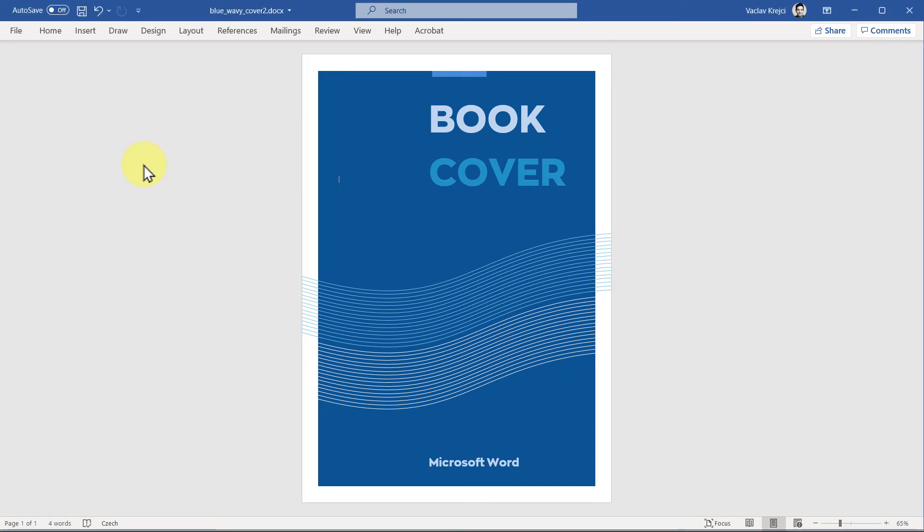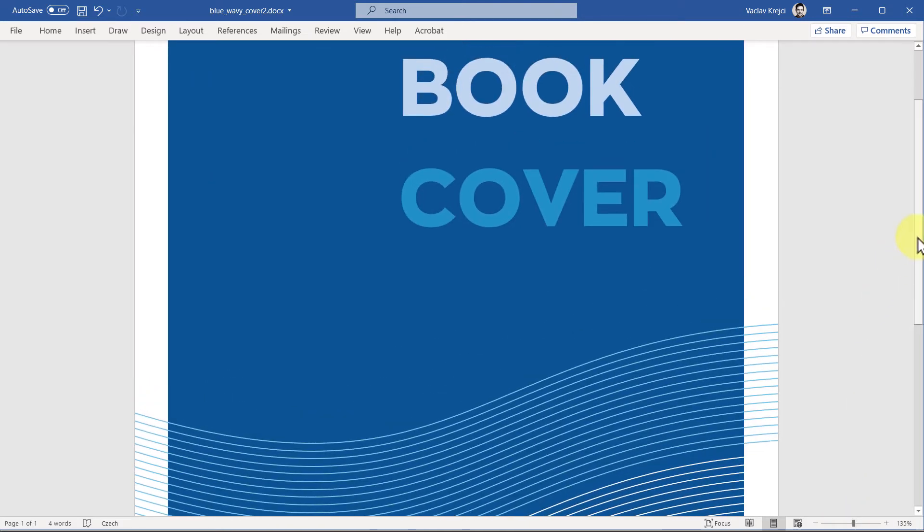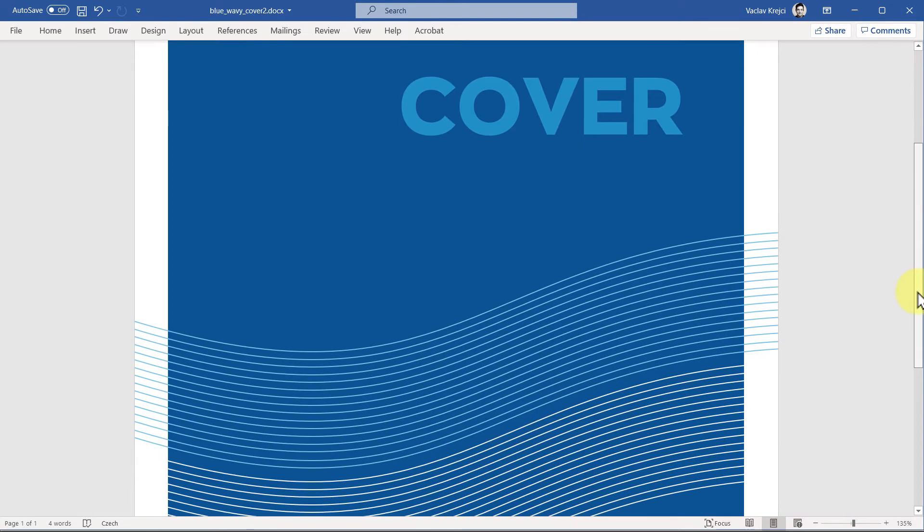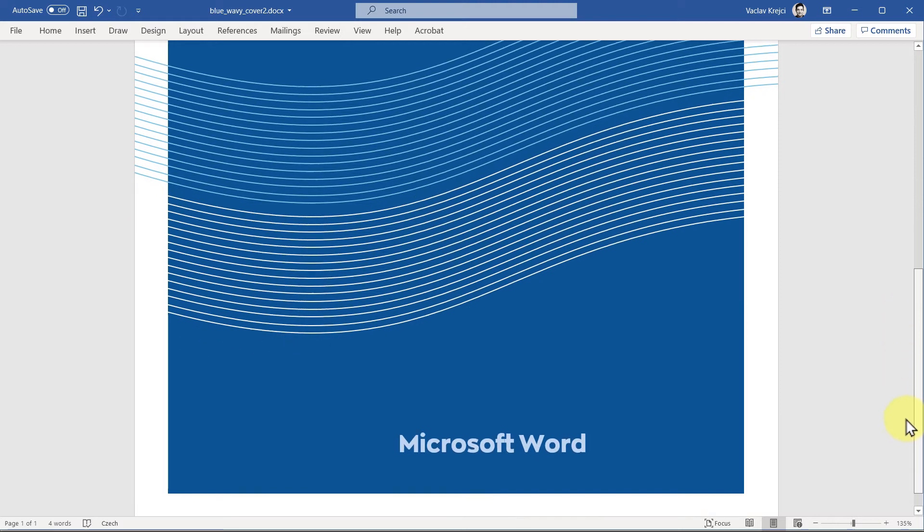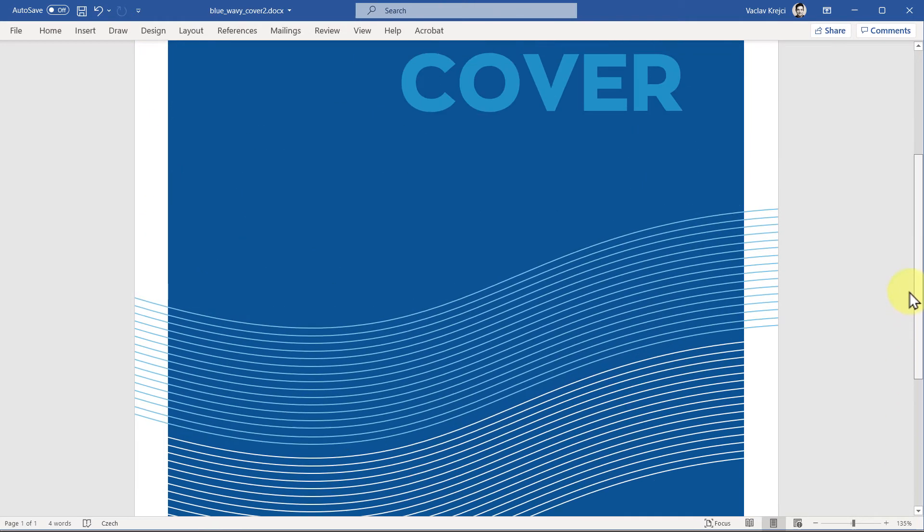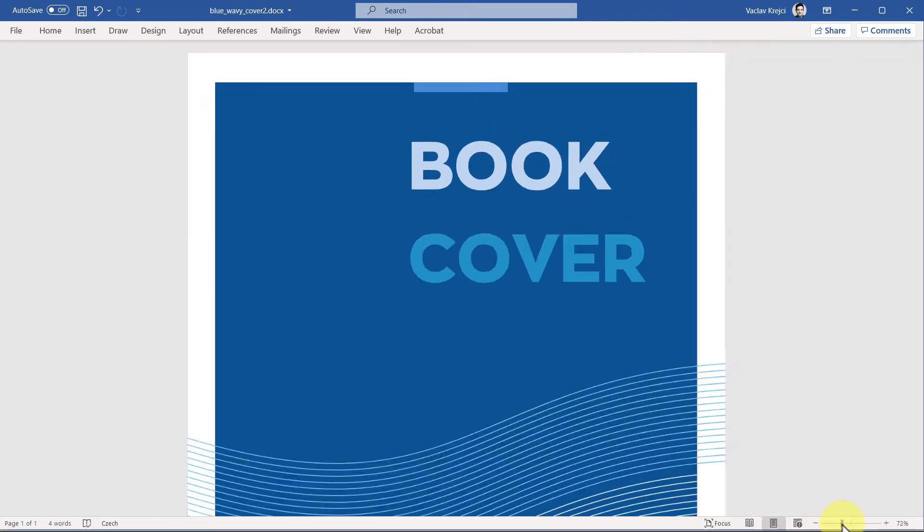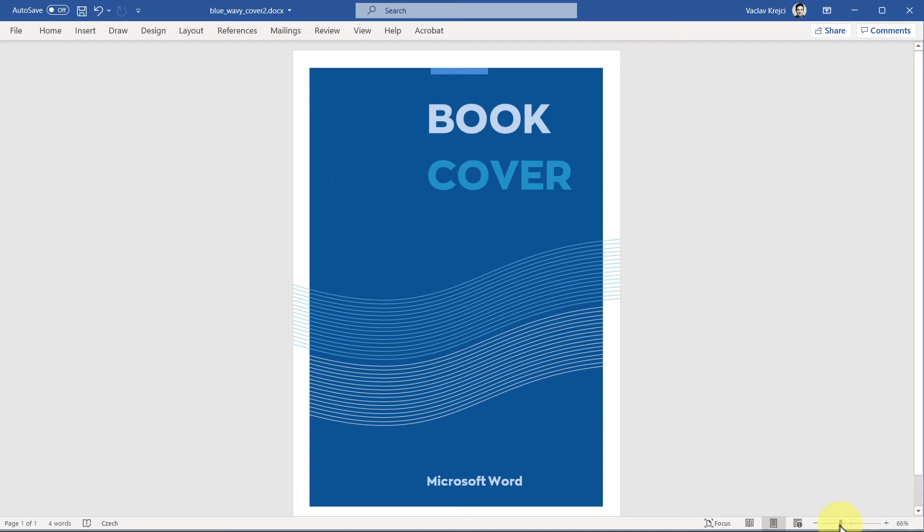Okay, so welcome to another video. Today I want to show you how to create this nice looking book cover inside Microsoft Word. It's a fairly simple and minimalistic design, but there are a lot of ways how you can change it - different colors, different fonts, to make it your own. So this is what we want to create. Let's get started.